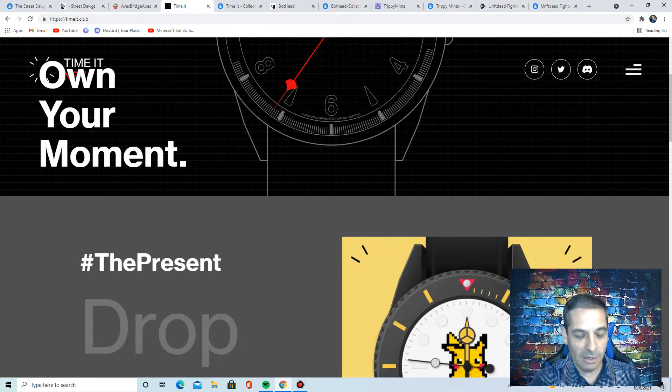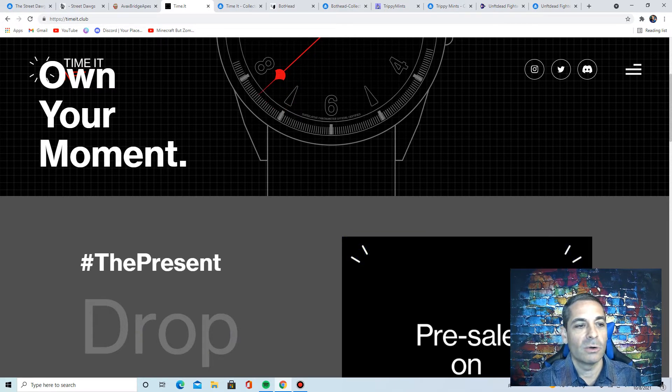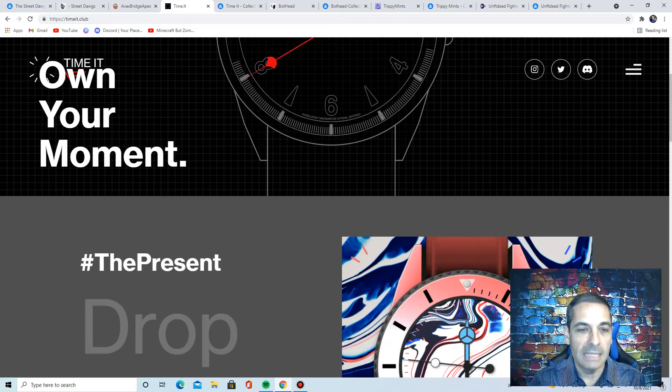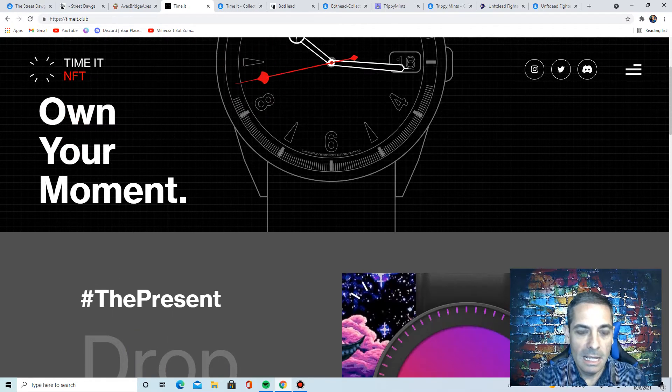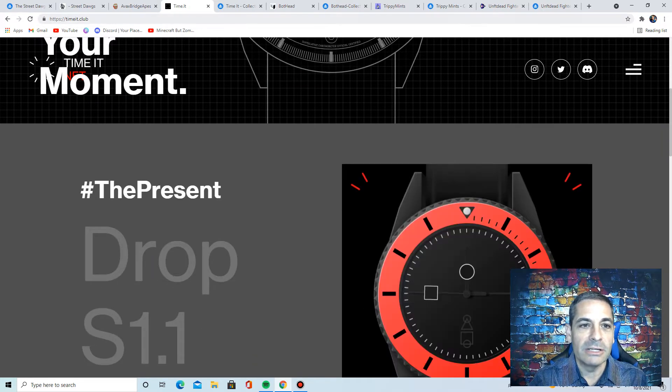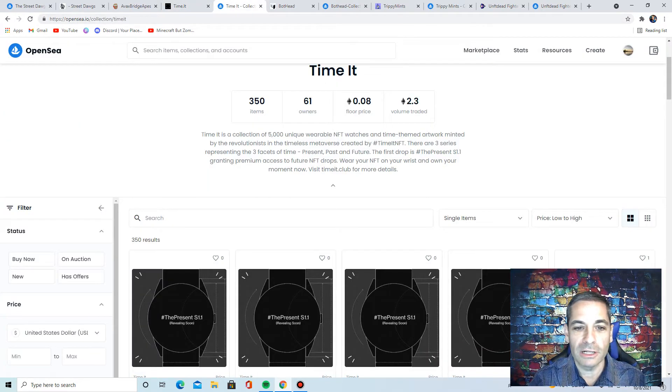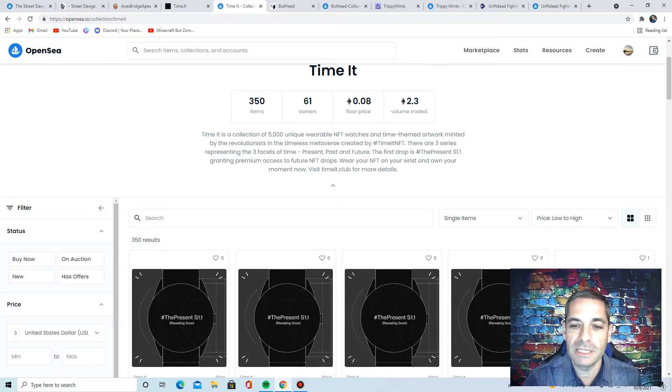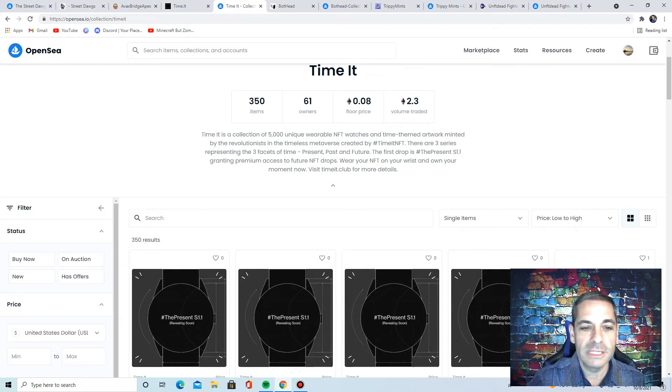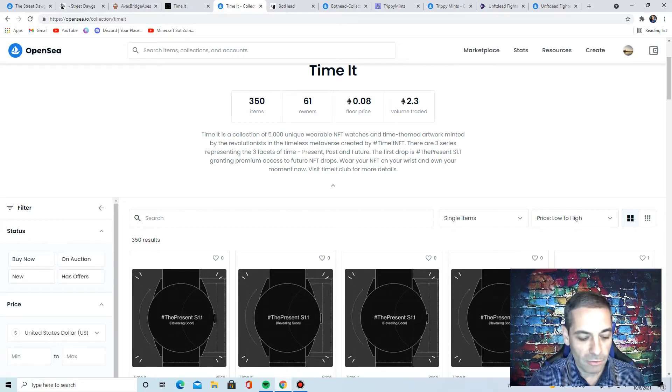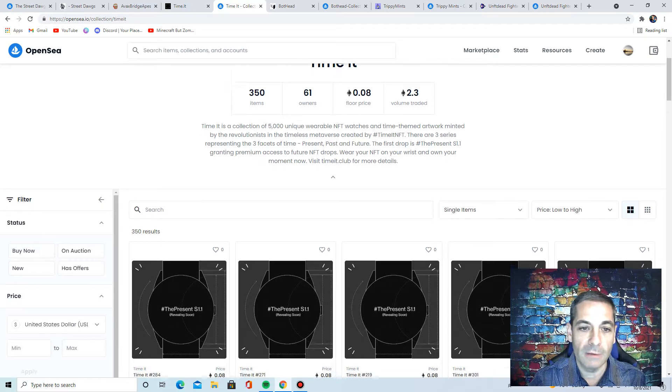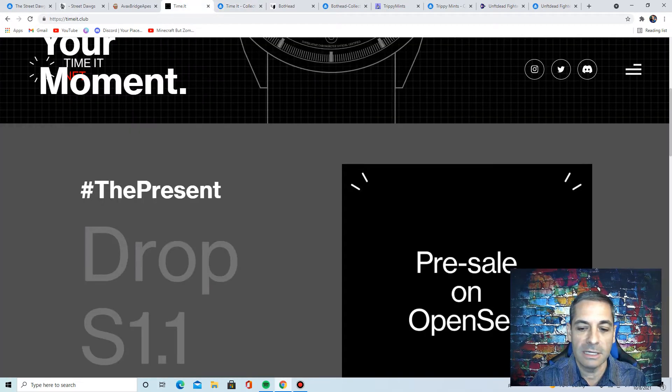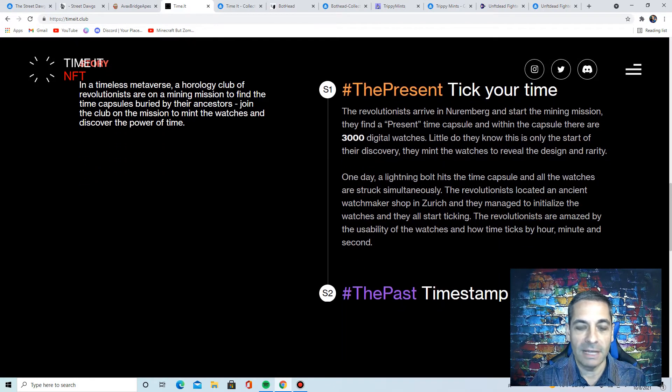Next one, very interesting too. I thought this was very unique, so I wanted to definitely get this on. It's Time It NFT. You can see here that they look really cool. It's a collection of 5,000 unique wearable NFT watches, minted, and it's a three series representing past, present, and future. Right now, you can buy on OpenSea right now for 0.08 ETH, so a reasonable price for what they are. Make sure you look at their website because it's very detailed. They have a fantastic website.